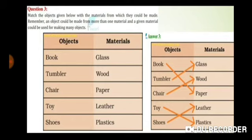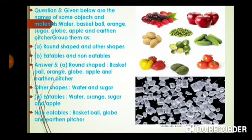Question number three: Match the objects given below with the material from which they could be made. Objects: book, tumbler, chair, toy, shoe. Materials: glass, wood, paper, leather, plastic. तो हम इनको match करेंगे — book का paper से, tumbler का glass से, chair का wood से, toy का plastic से, और shoe का leather से.